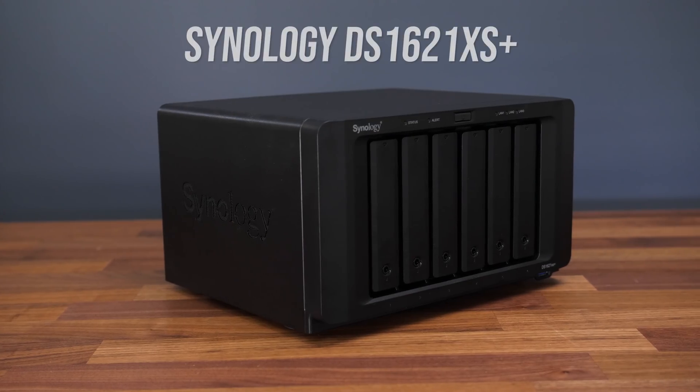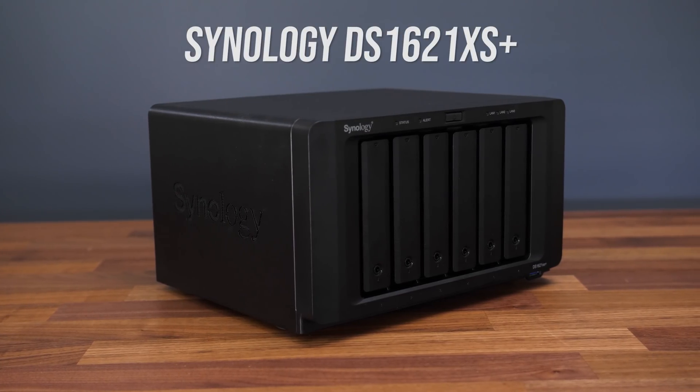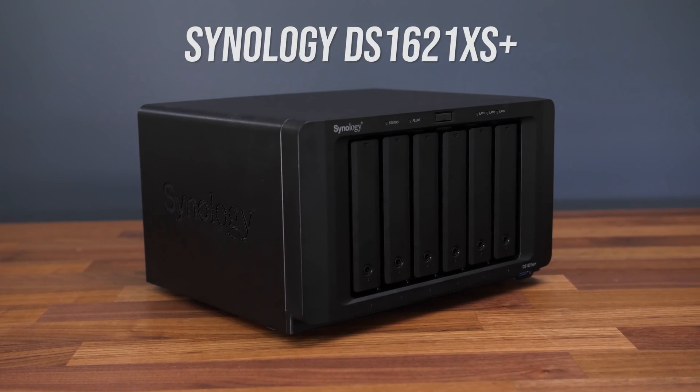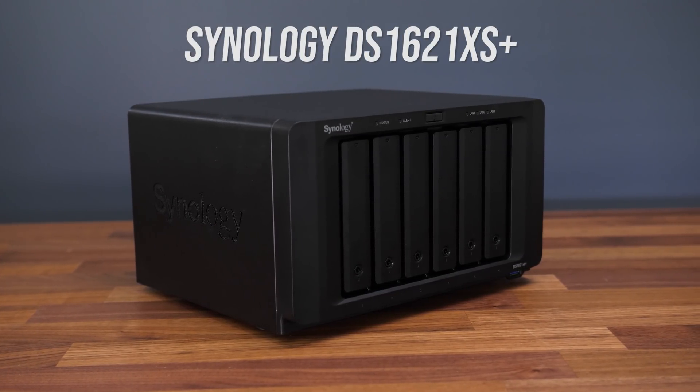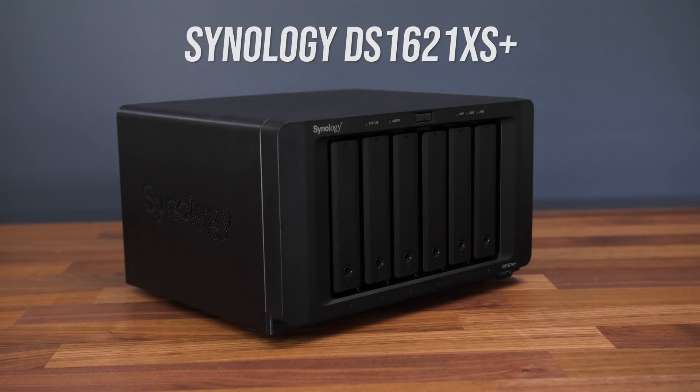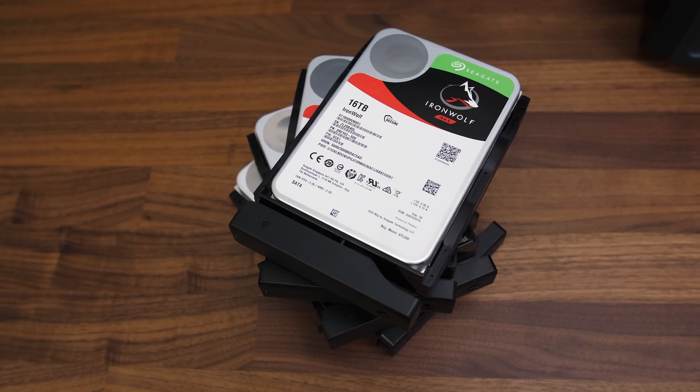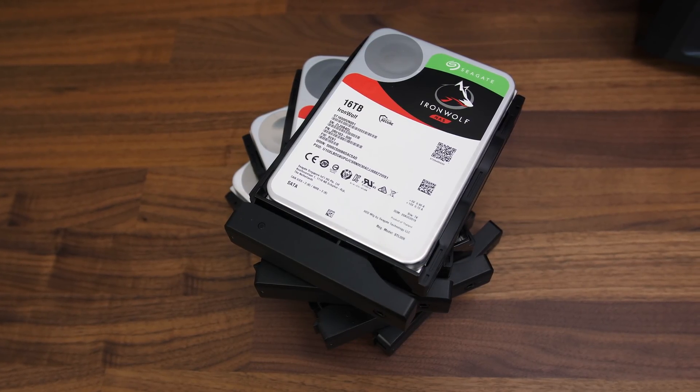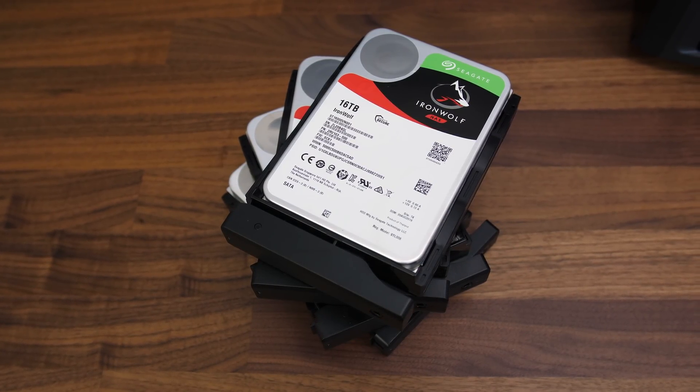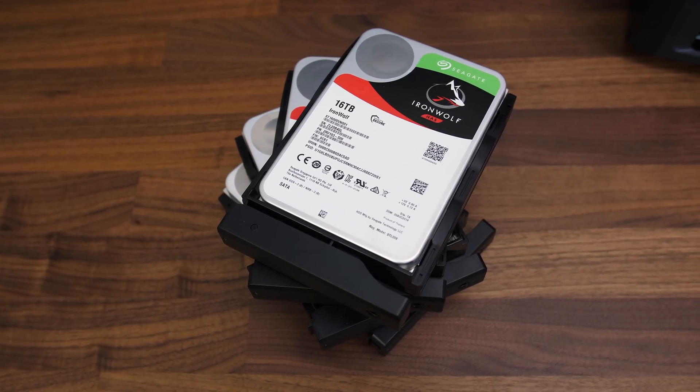I'm making some big changes to my home network and NAS setup which should save me a lot of time when testing laptops. Synology sent over the 6 bay DS1621XS Plus NAS, and I'll be using four 16TB Seagate NAS drives for it in RAID 6.